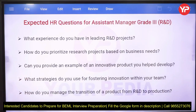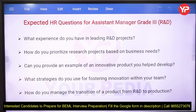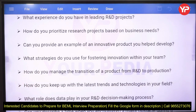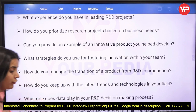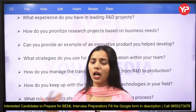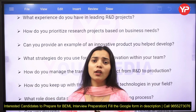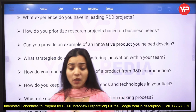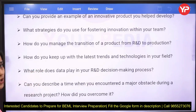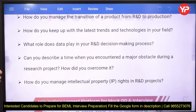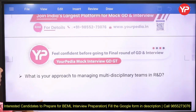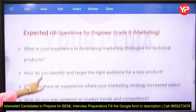For assistant manager grade 3 R&D, key questions include: what experience do you have in leading R&D projects, how do you prioritize research projects based on business needs, can you provide an example of an innovative product you helped develop, what strategies do you use for fostering innovation within your team, and how do you manage the transition of a product from R&D to production? You should also be aware of the latest trends and technology in your field, including your take on AI. Additional questions cover how you manage intellectual property rights in R&D projects and how you approach managing multidisciplinary teams.